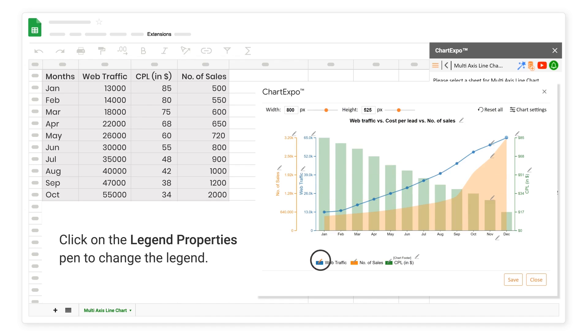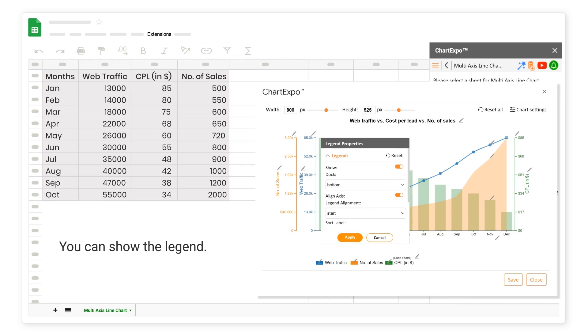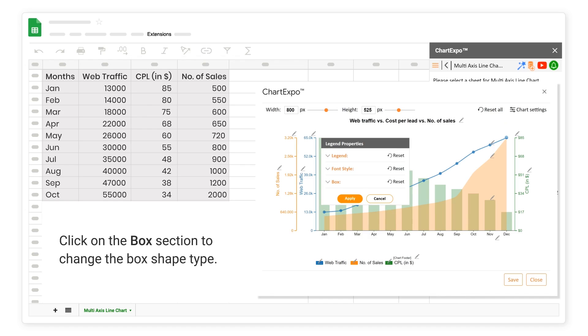Click on the Legend Properties Pen to change the Legend. You can show the Legend. Click on the Box section to change the Box Shape Type.